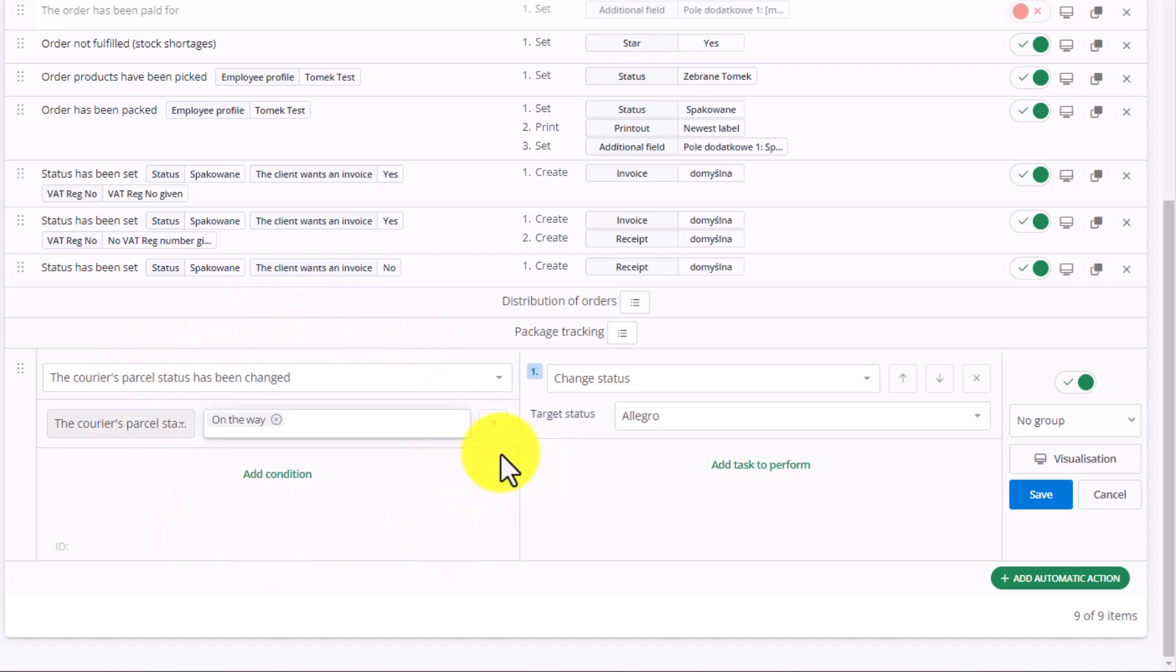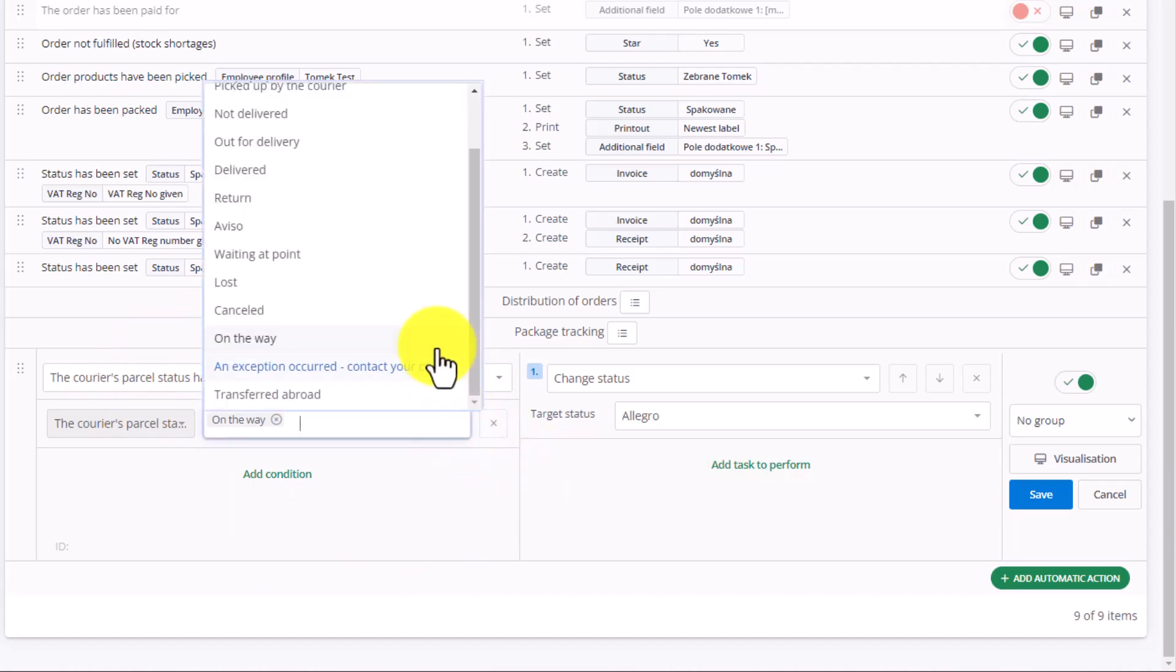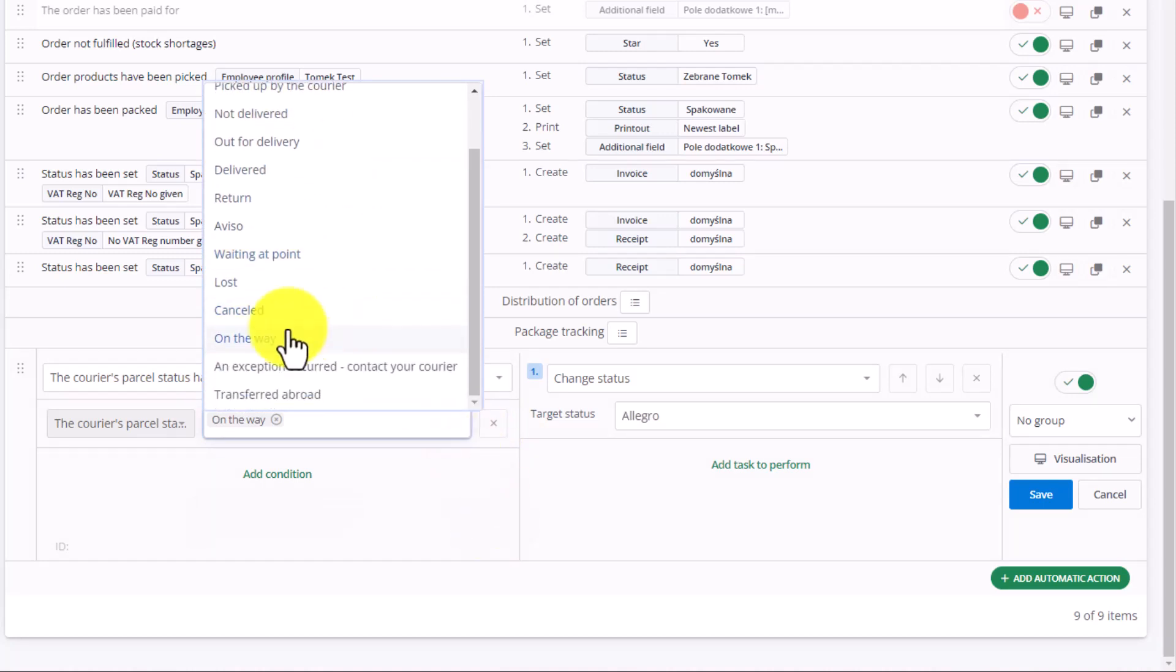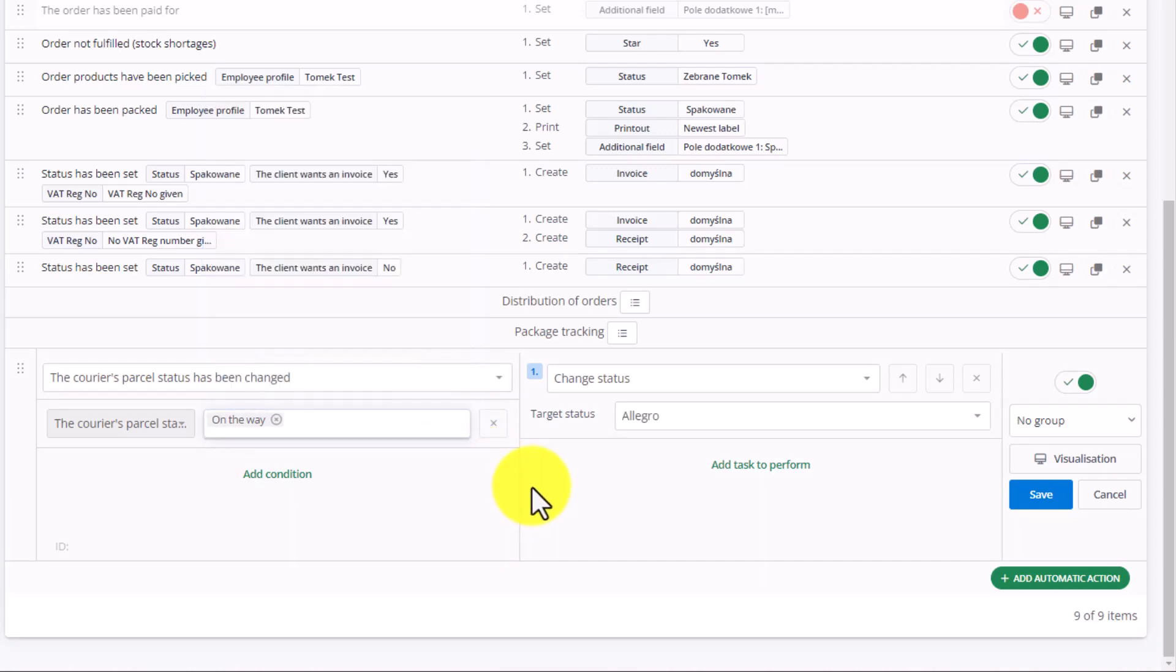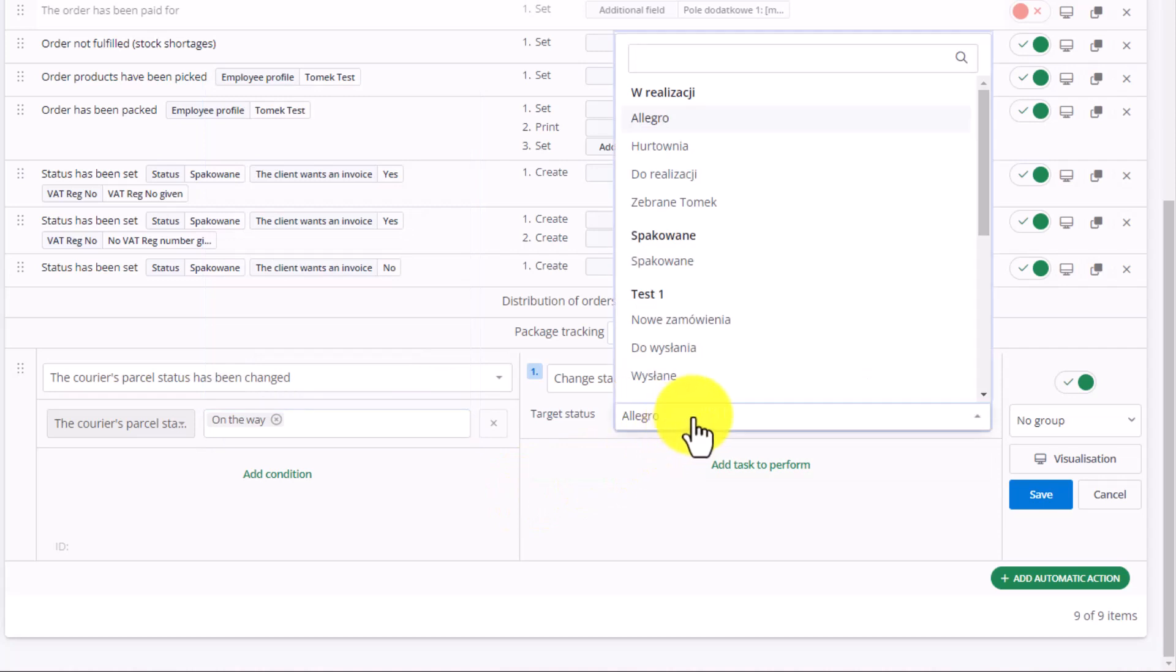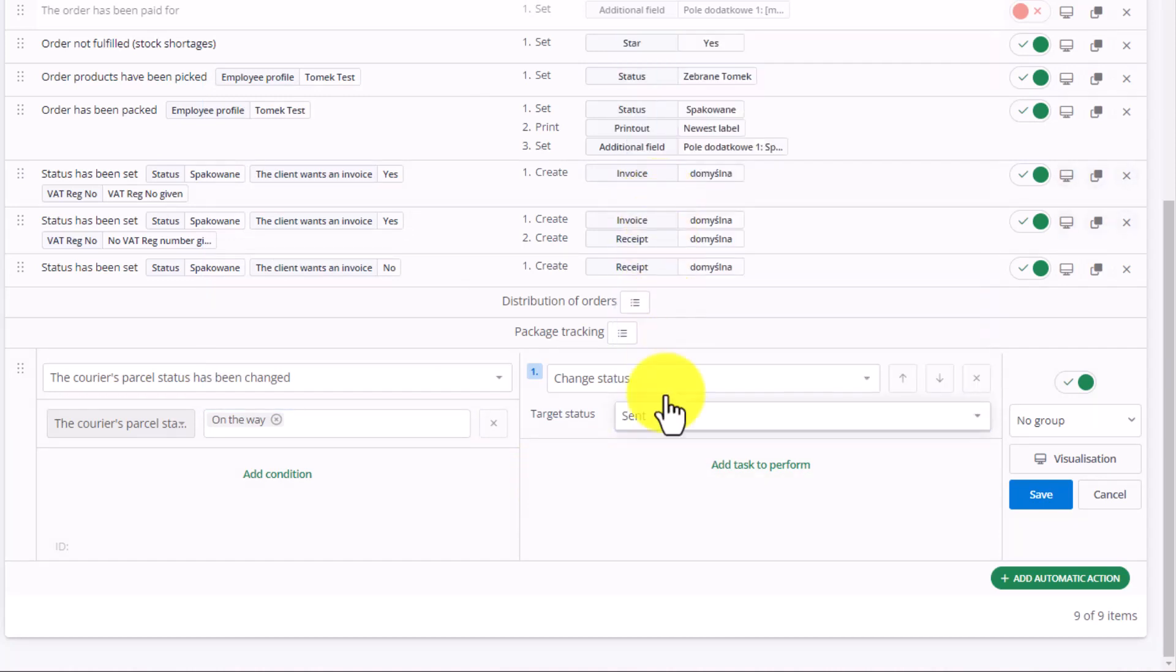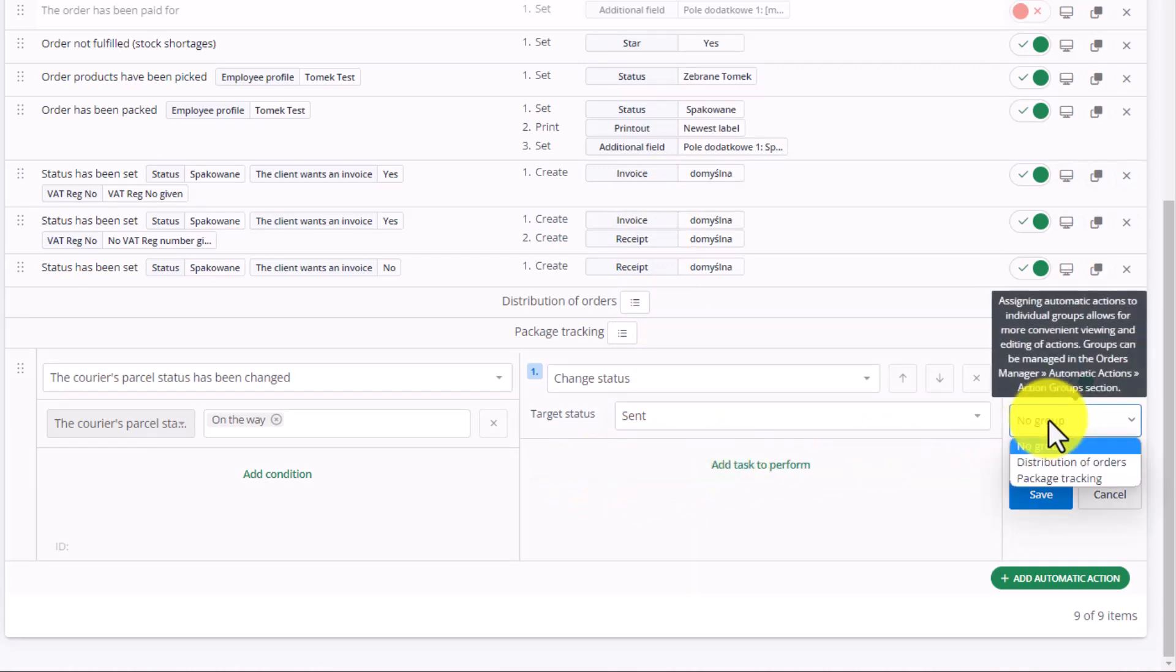Of course, we can choose preceding statuses, for example, Courier Label Created, or Picked Up by the Courier. On The Way refers to situations when the package has been sent and goes to the courier. For such scenario, we want to change the status to Sent. Each such package will simply change its status to Sent. Let's add this action to the Package Tracking group and click Save.